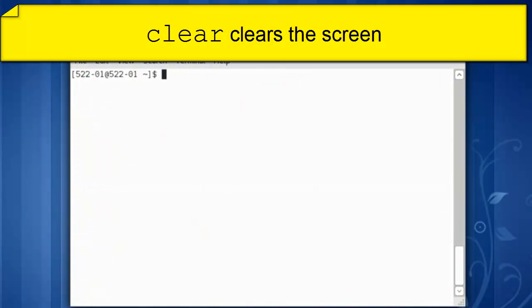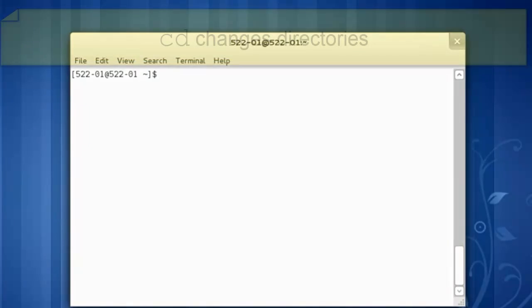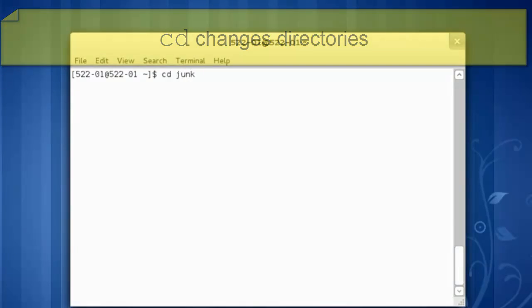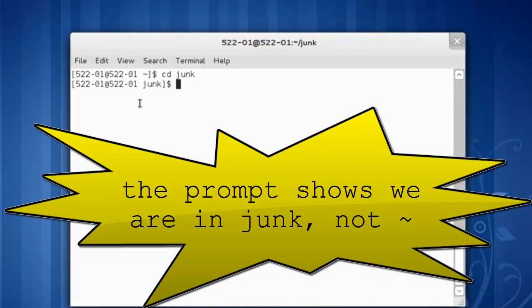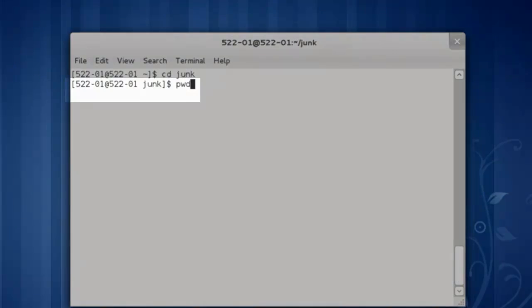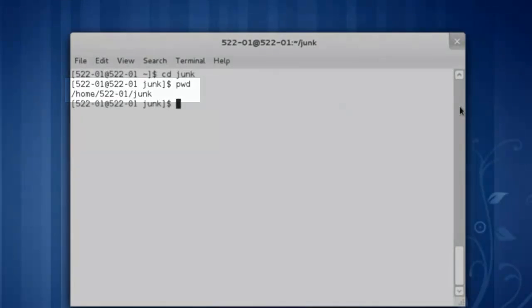Let's clear the screen and change directories into the junk directory. cd space junk. I see that I'm in the junk directory. If I do pwd, I can see the root, the home, my personal folder, and junk.